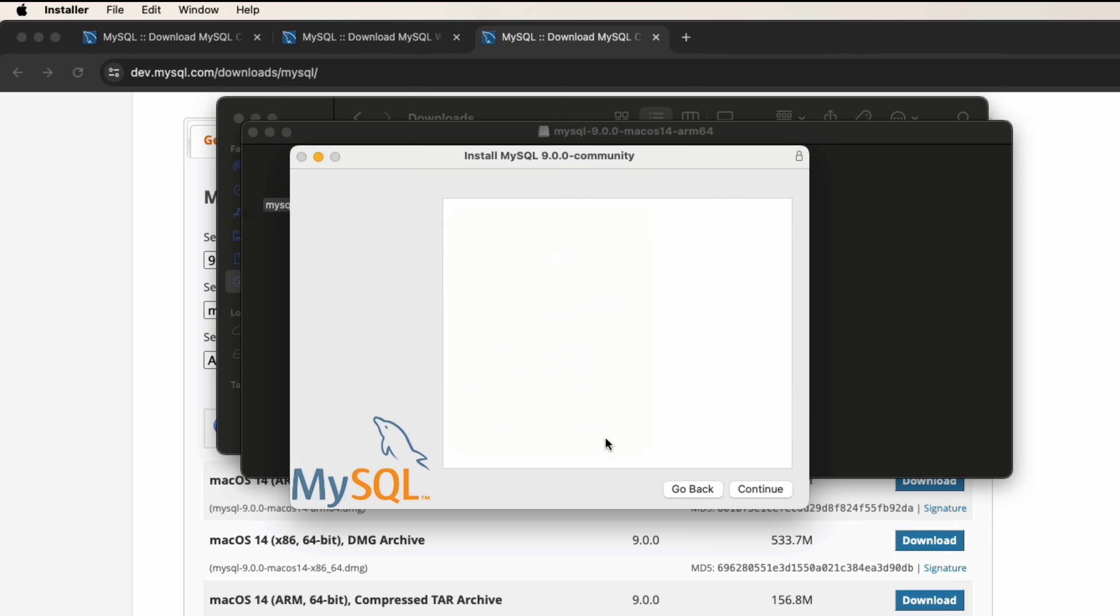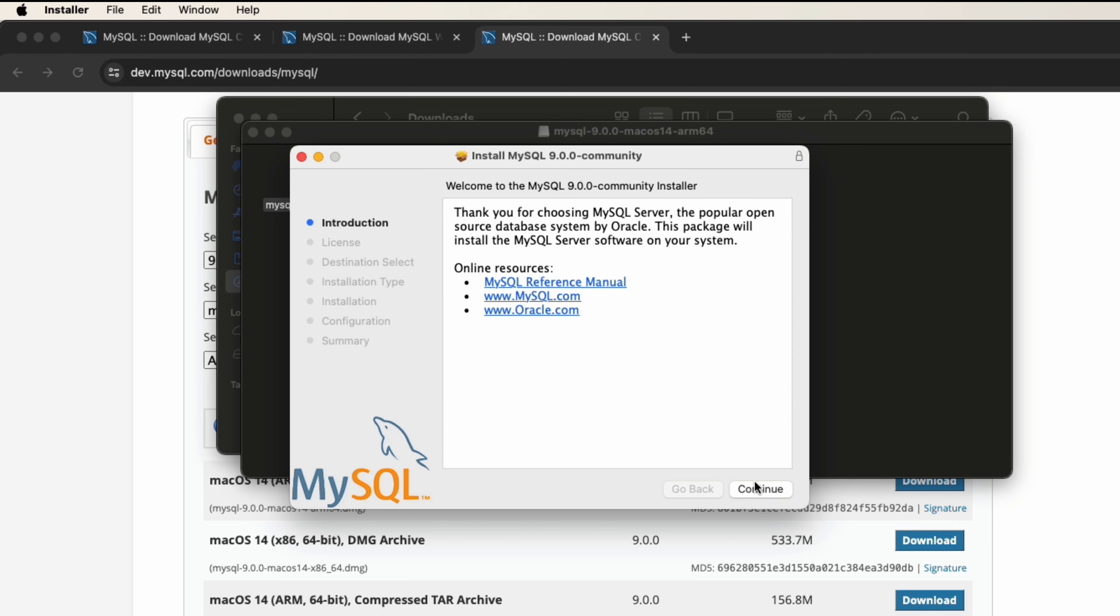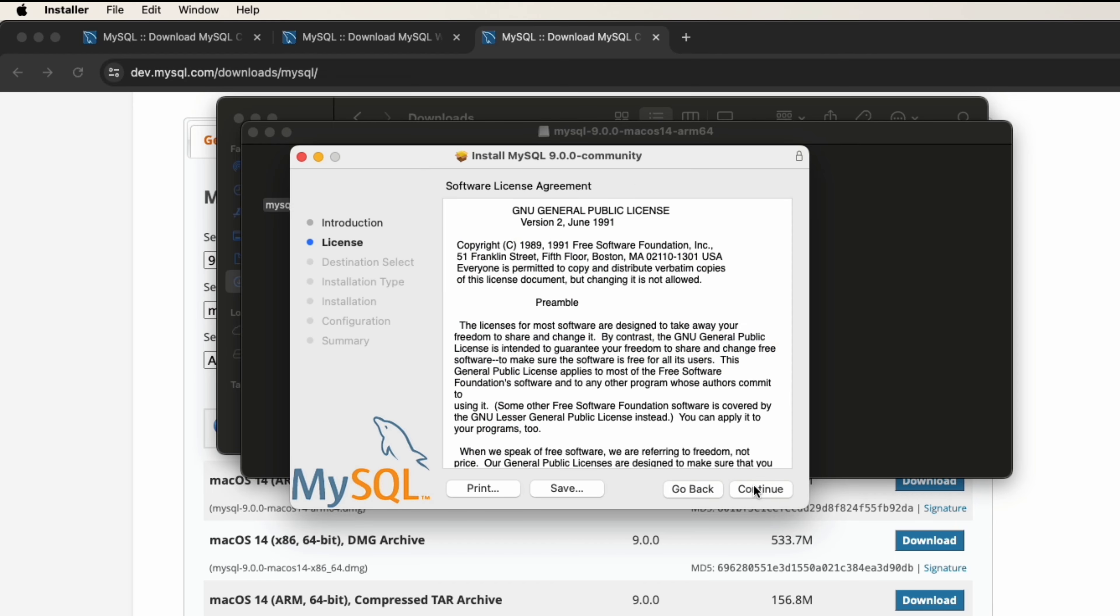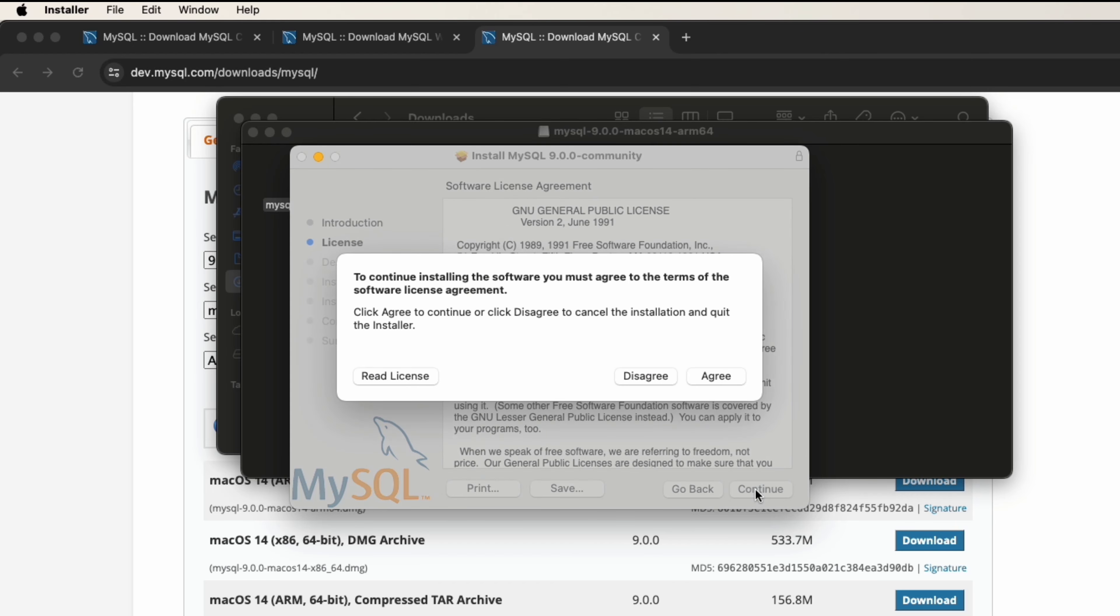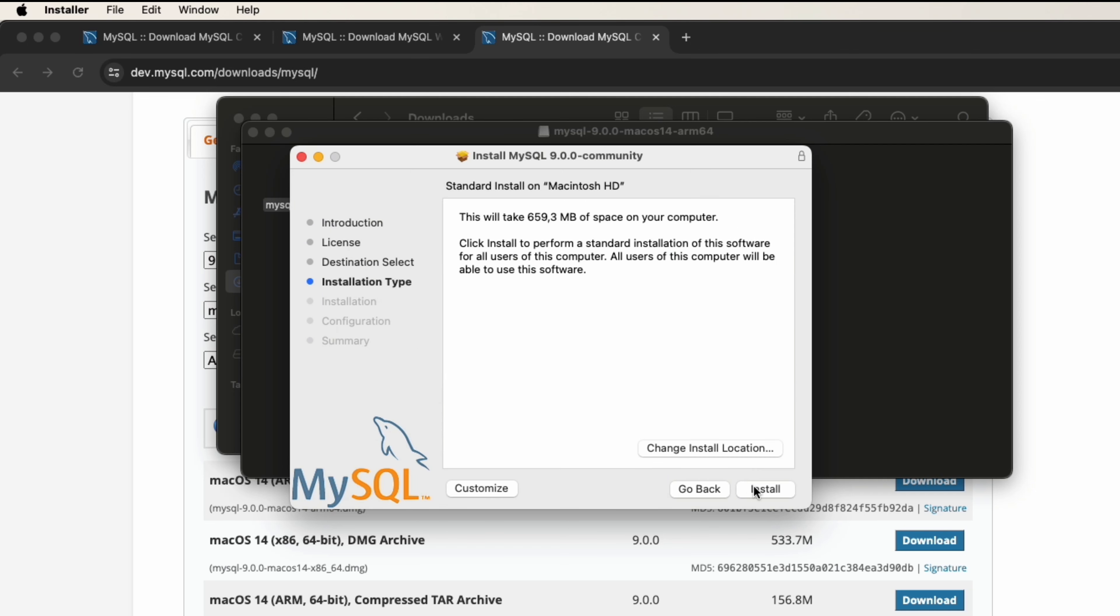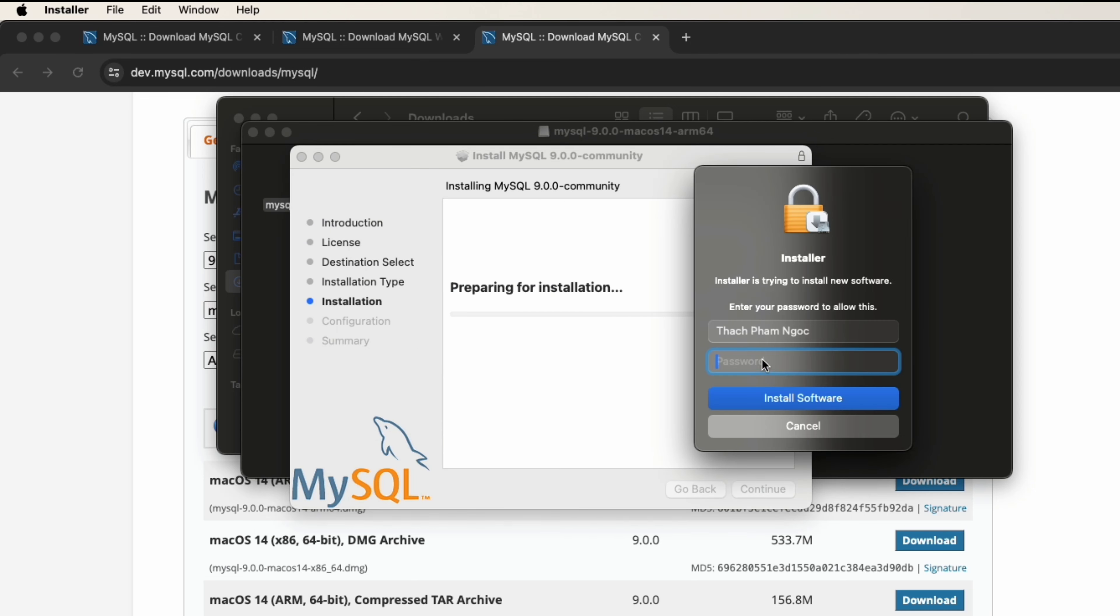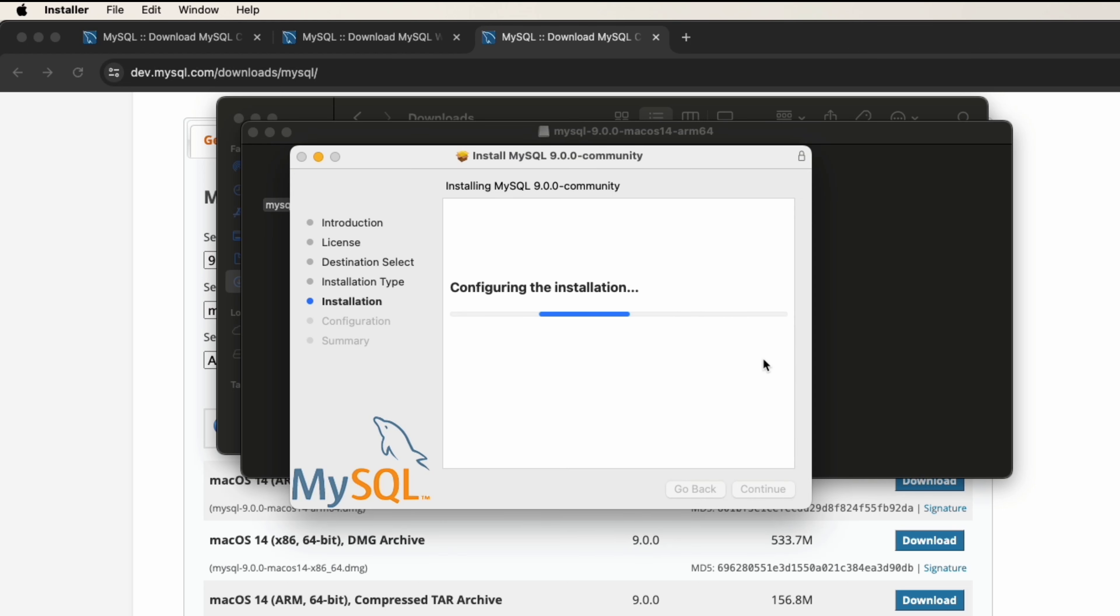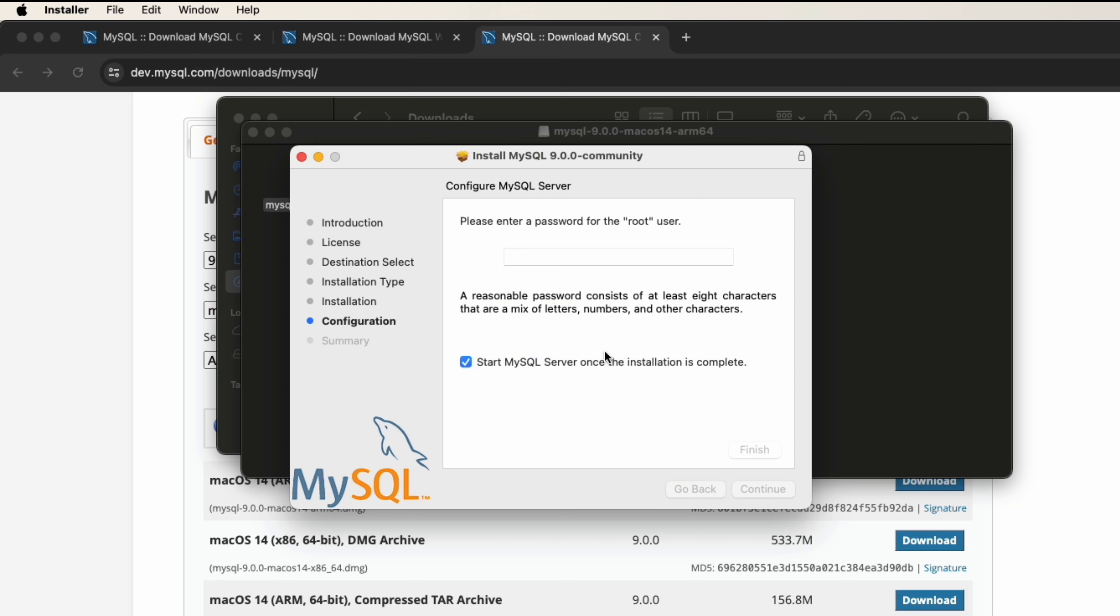Click continue, agree, and continue to install. For security I need to enter my password for this machine. You can see it needs me to input the password for the root user. The root user is the username that we use to connect to the database.